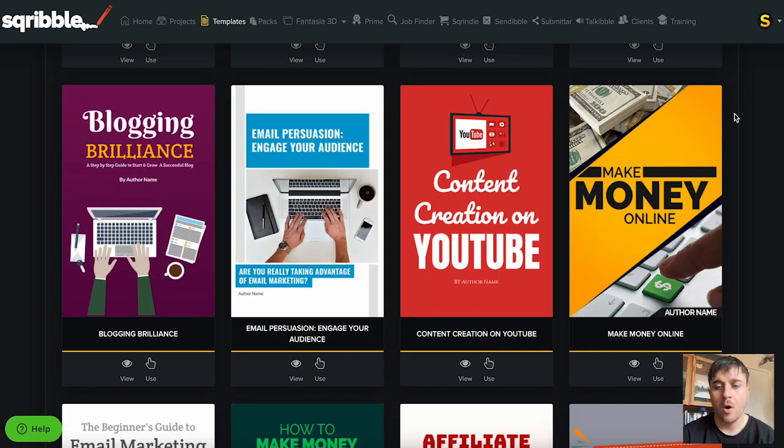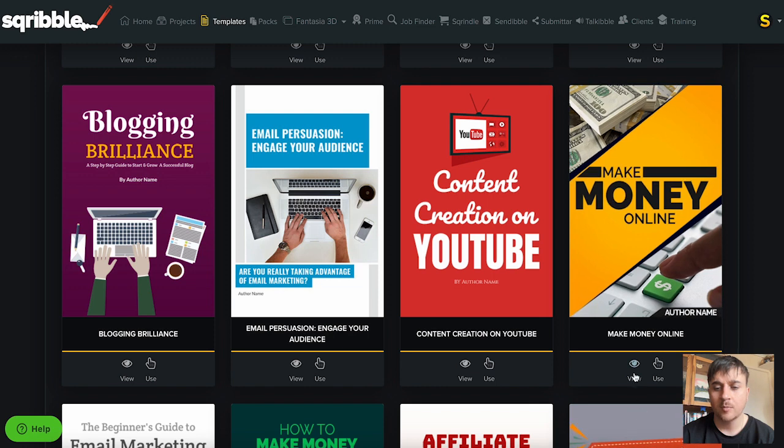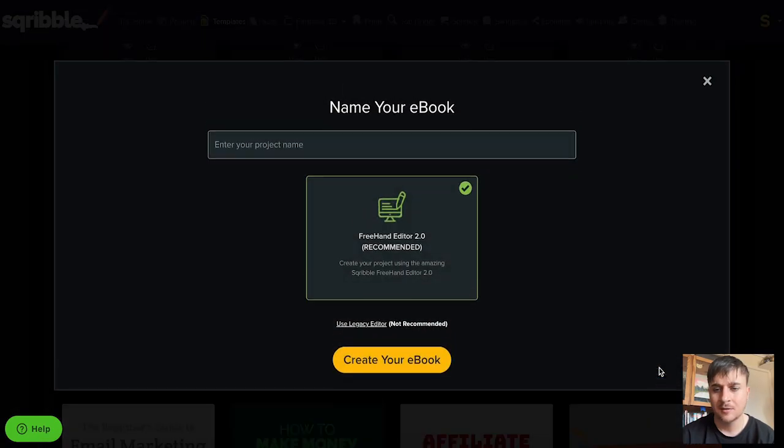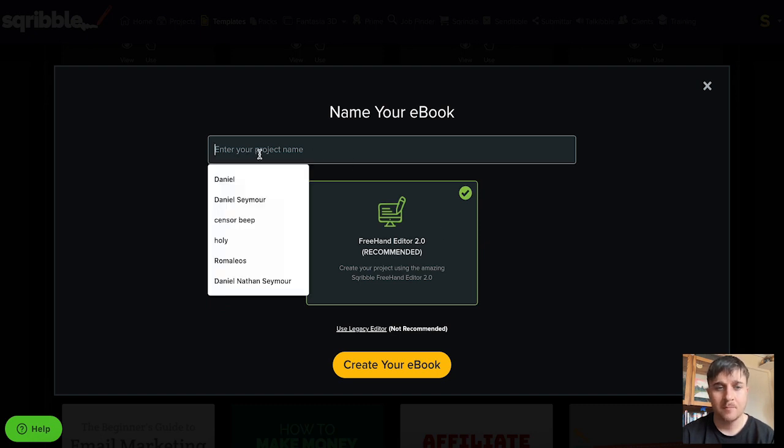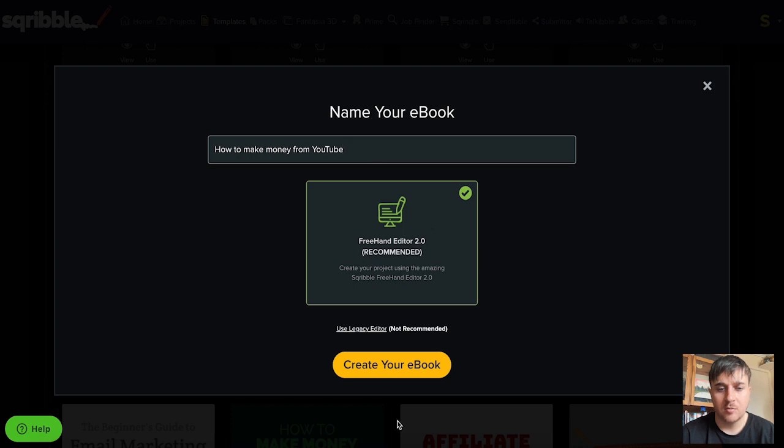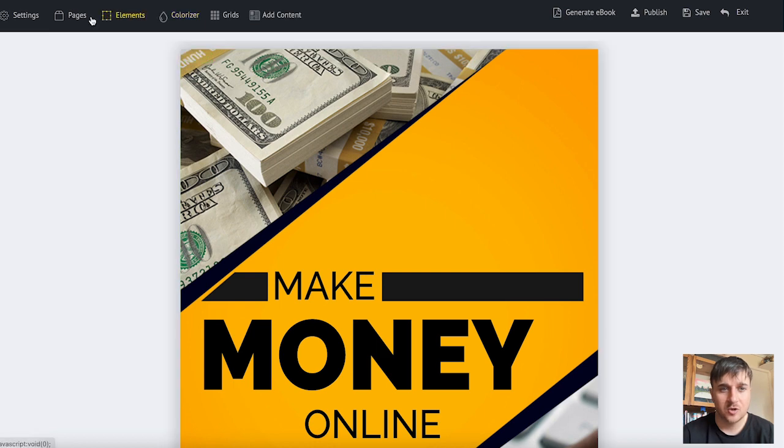So I'm going to go for make money online. You do have the options of just viewing it or you can go straight ahead and use it. So I'm going to click on use. Here we can enter our project name. I've just gone for how to make money from YouTube. Then I'm going to go ahead and go on create your e-book and this takes us over to the template page.